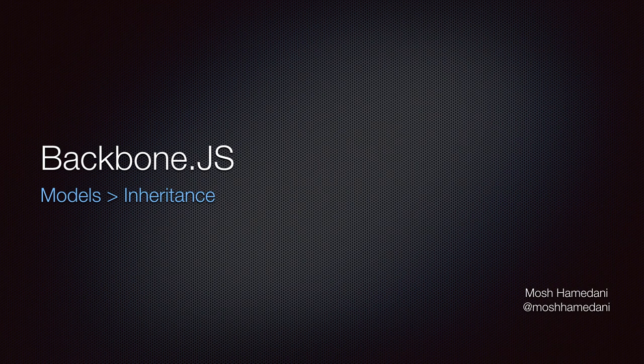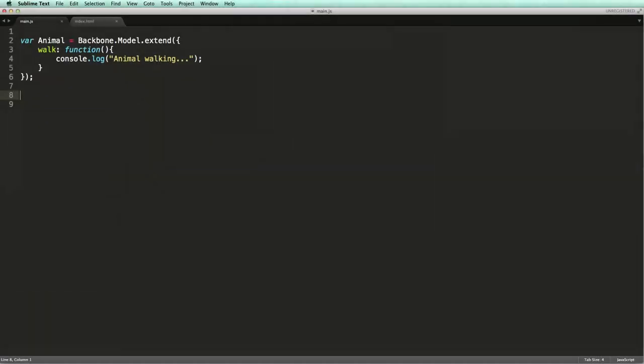Just like we can extend Backbone.model to create our custom model types, we can use the extend method to further create submodel types. Here I've got a model called Animal with a method called walk that logs a message to the console.